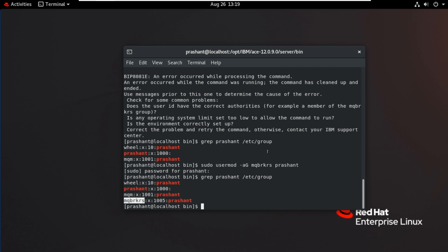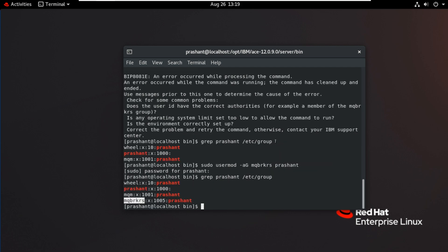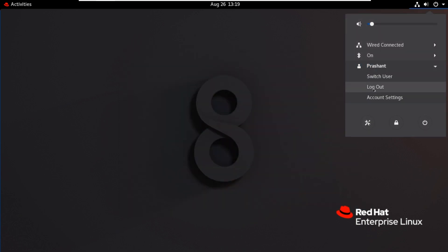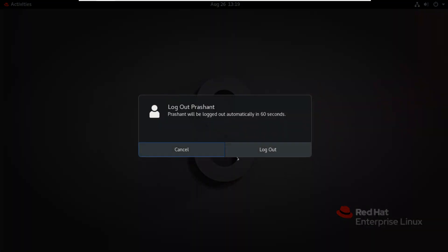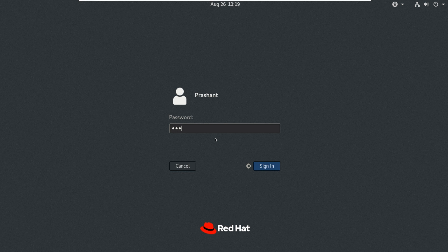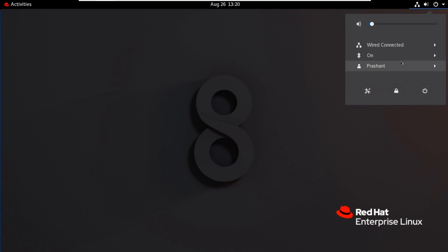Now we will try the command again. Before that we'll log off and log in again to take effect. I'll close this. I'll log off this user. Again log in.